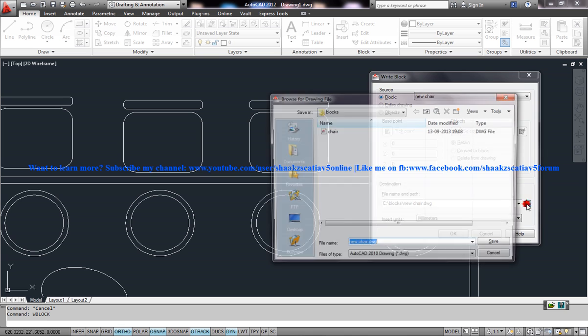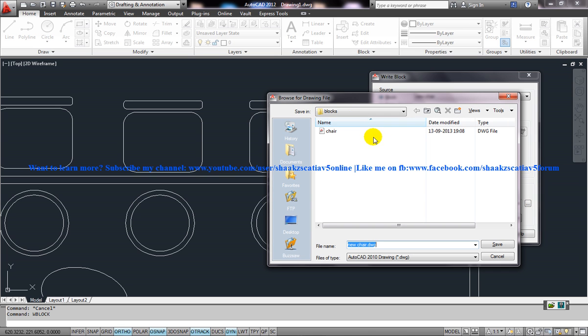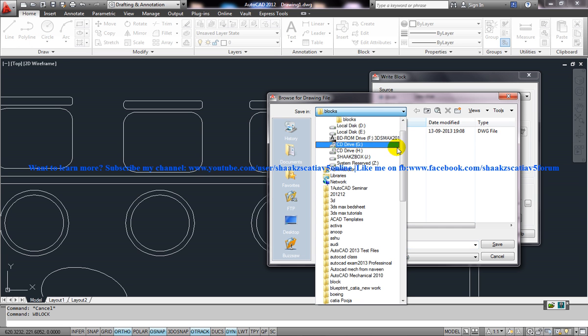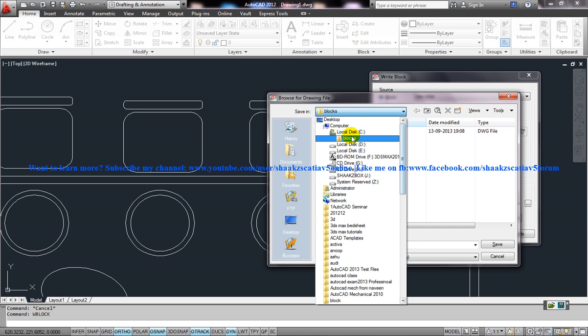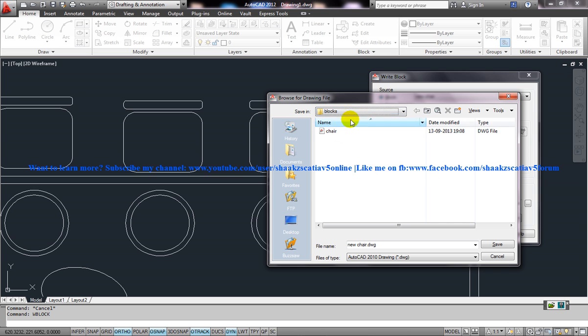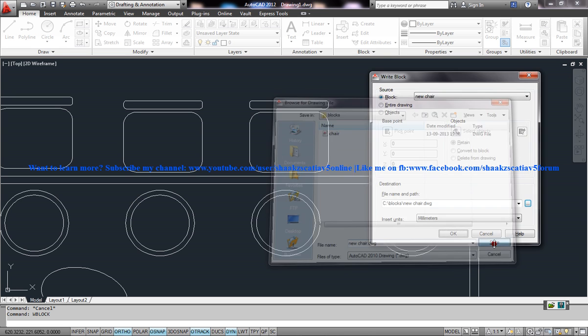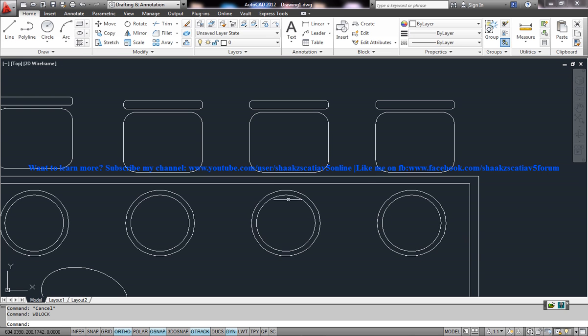Here you have the option to show the system where you want it. In my case it lies in the C drive, C drive blocks. I'll just name it as new chair. I'll go ahead and save it. I'll click OK.